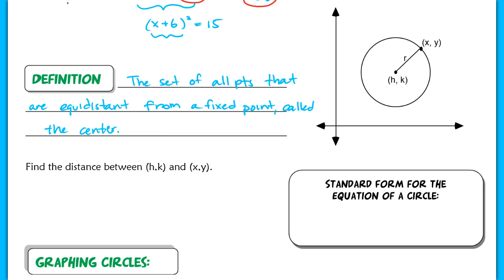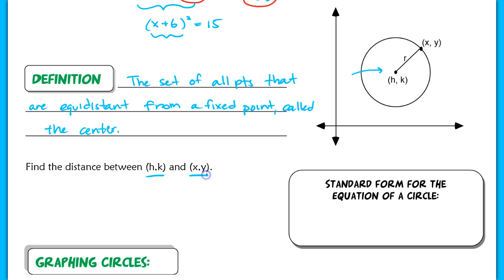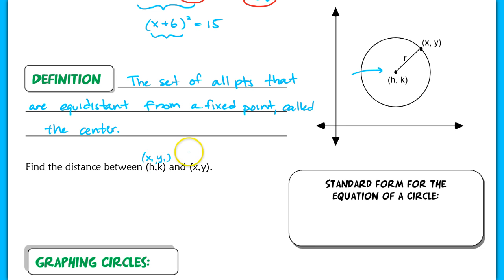Next, I want to find the distance between our center h, k and a point — any point on the graph of that circle. Let's make h, k equal to x1, y1, and this arbitrary point x, y equal to x2, y2.